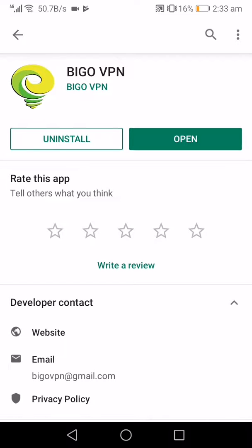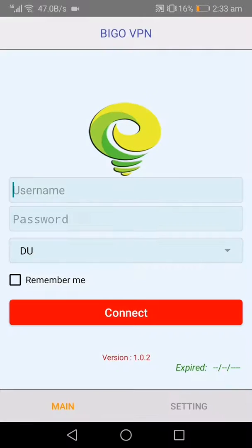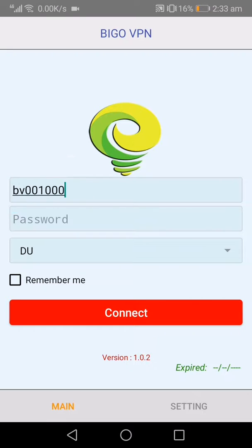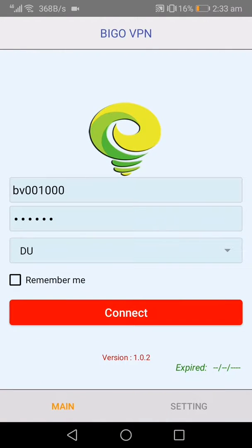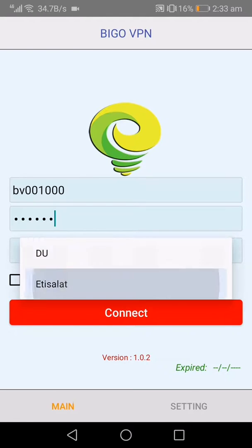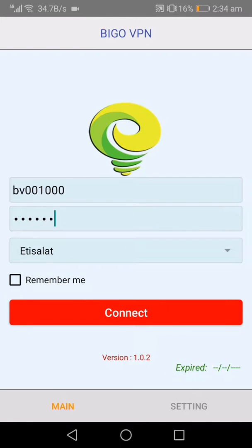I will open it. I will select the username and paste. Password: 6-8-9-8. I will select the IP. Remember me — most important. Connect.